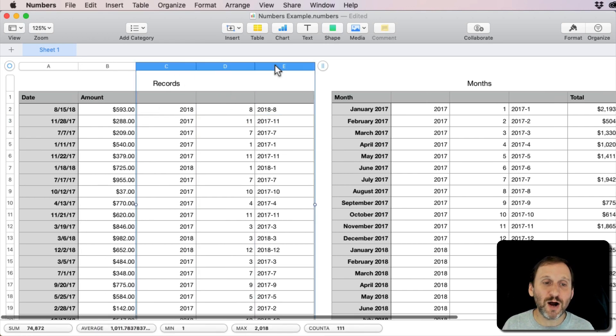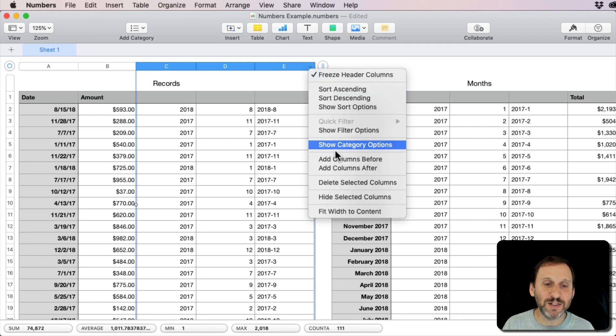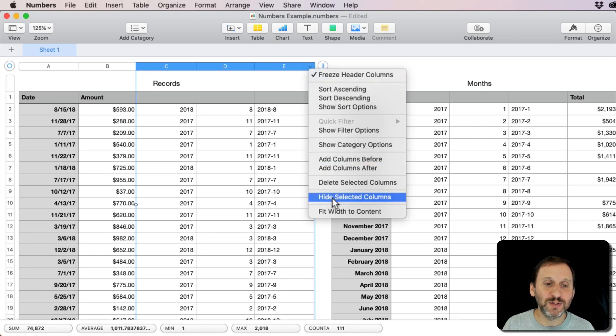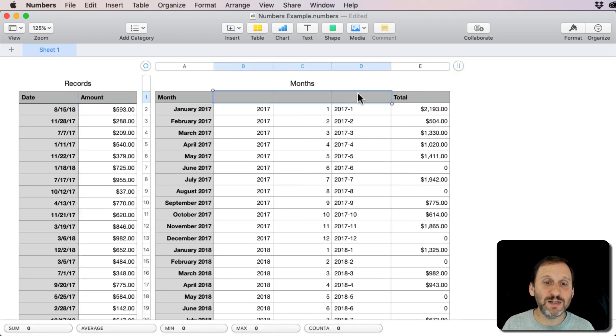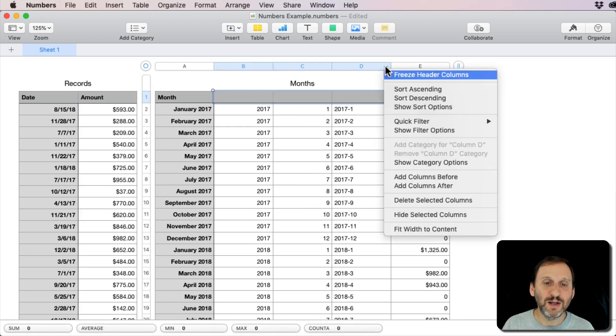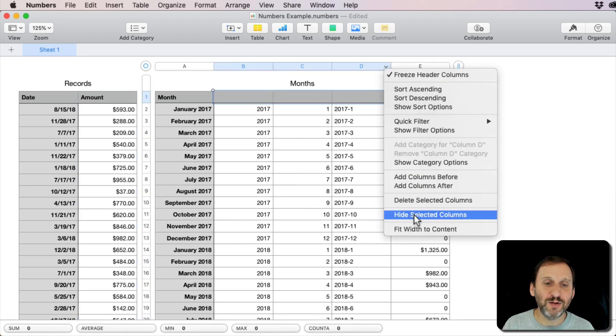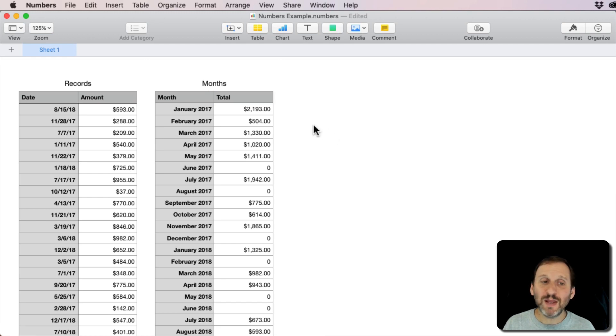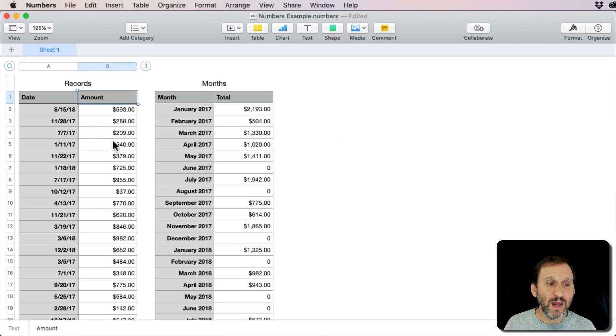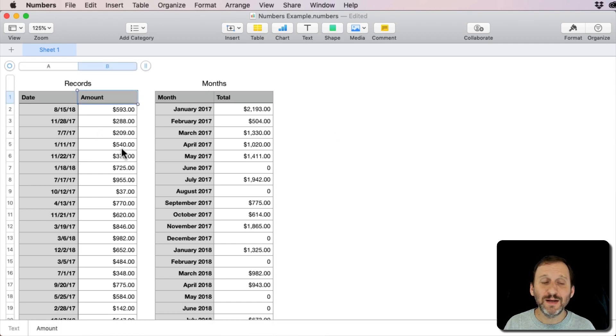Now I can select these columns here and I can click here and say Hide Selected Columns. I can do the same thing with these here and say Hide Selected Columns. Now it looks like it just works.